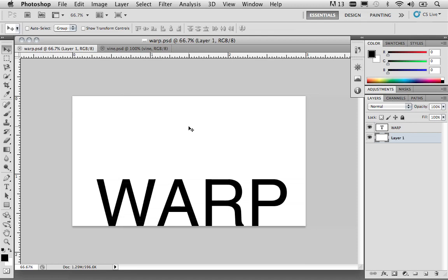Now, you don't have to use just photographs with the Puppet Warp Tool. You can use graphics, text, vector shapes, vector masks, you name it. You can work with the Puppet Warp Tool.